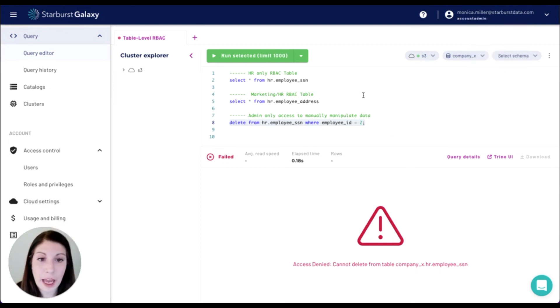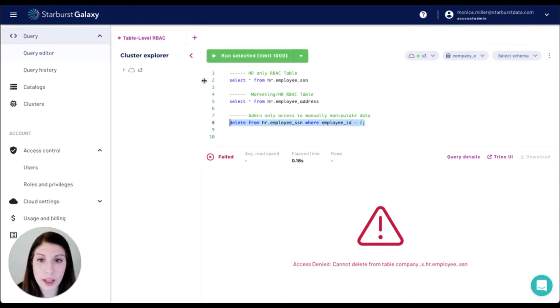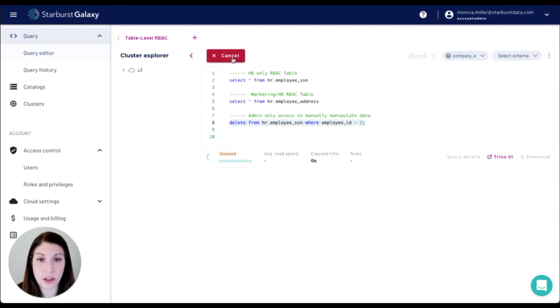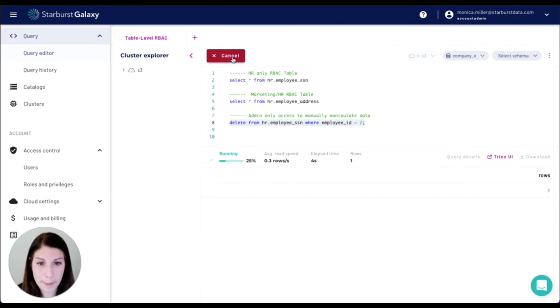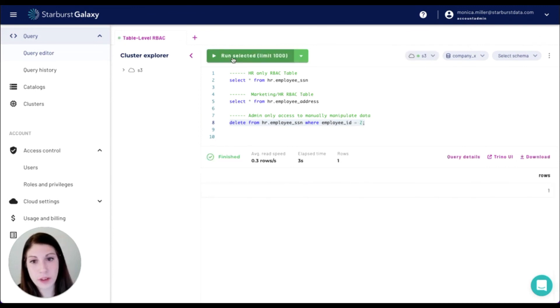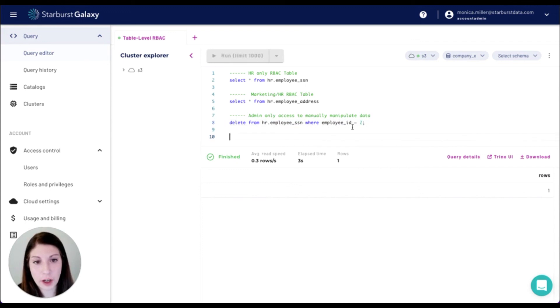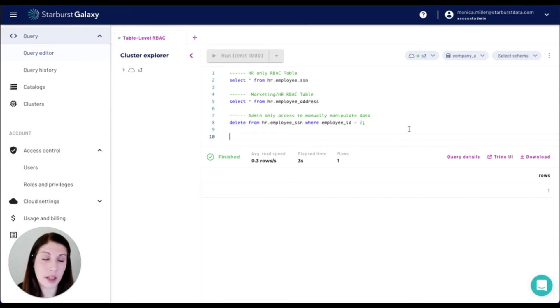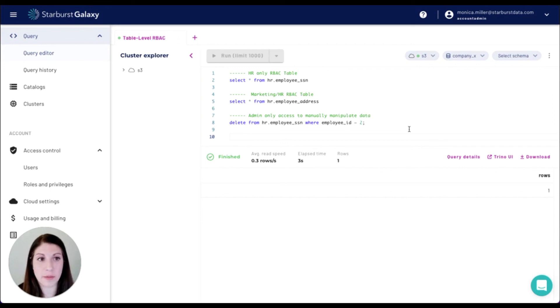If I'm an account admin, I am able to go in and run those queries. And we are able to see that there was a delete and the account admin role has access to do everything.